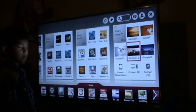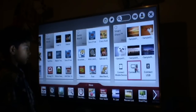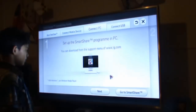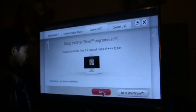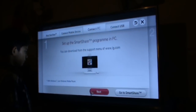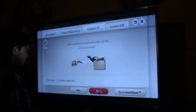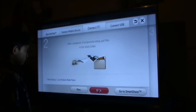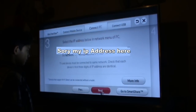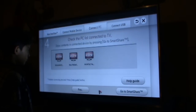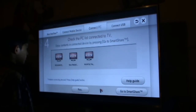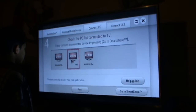Press Connect to PC, then press Next, Next again, and Next again. Then navigate to Nero MediaHome.